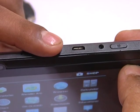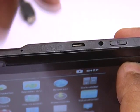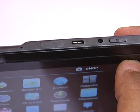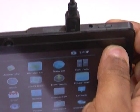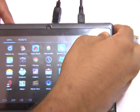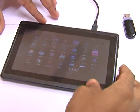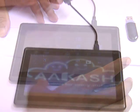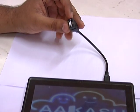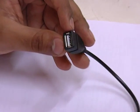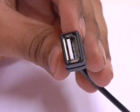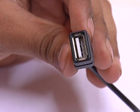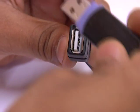This is the port on the Akash tablet where I will insert the jack. Now I will insert the pen drive into the USB slot provided on the jack.